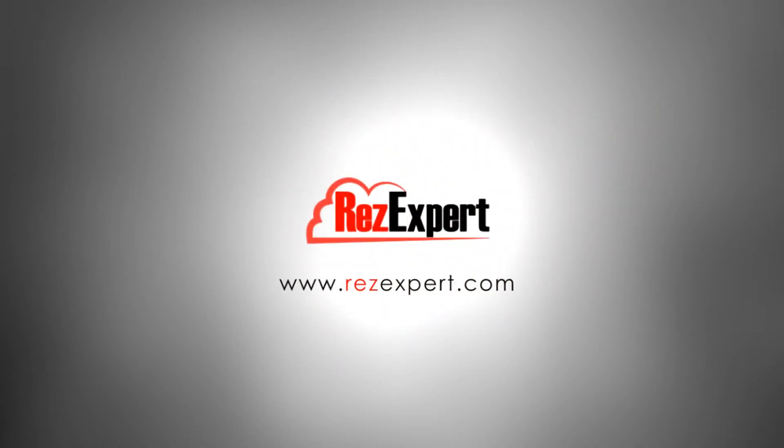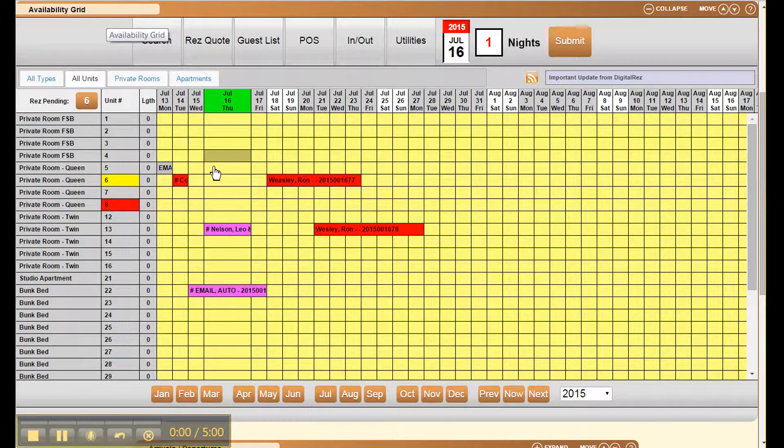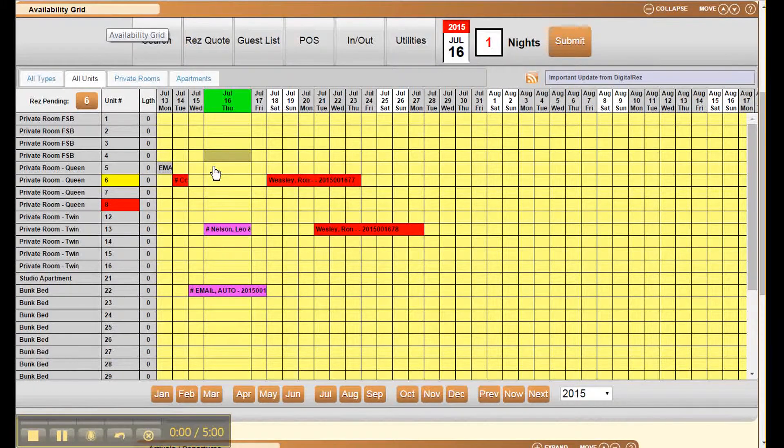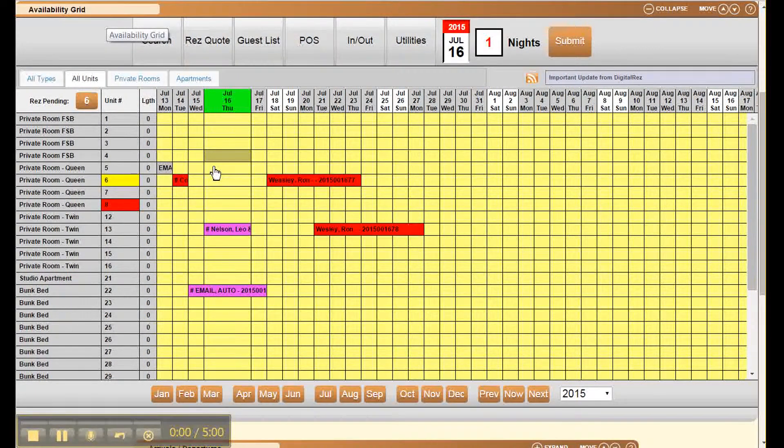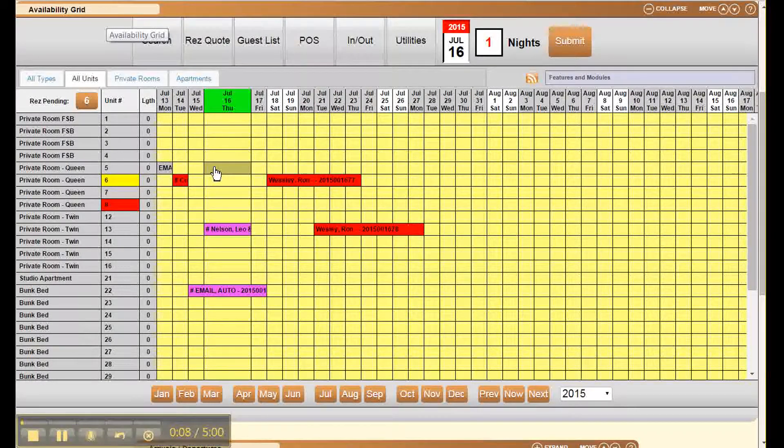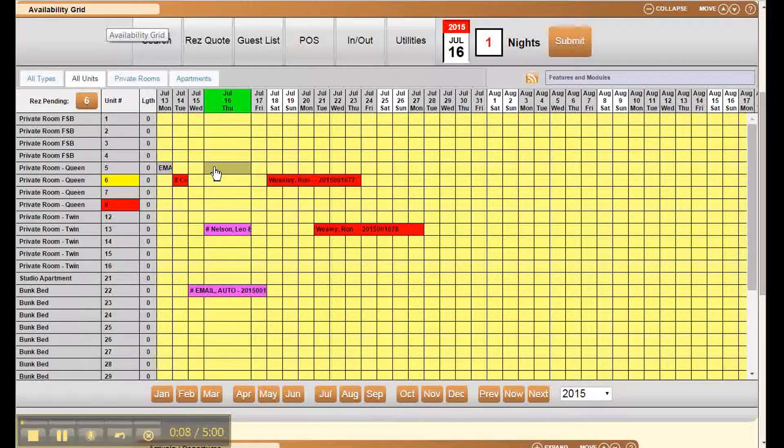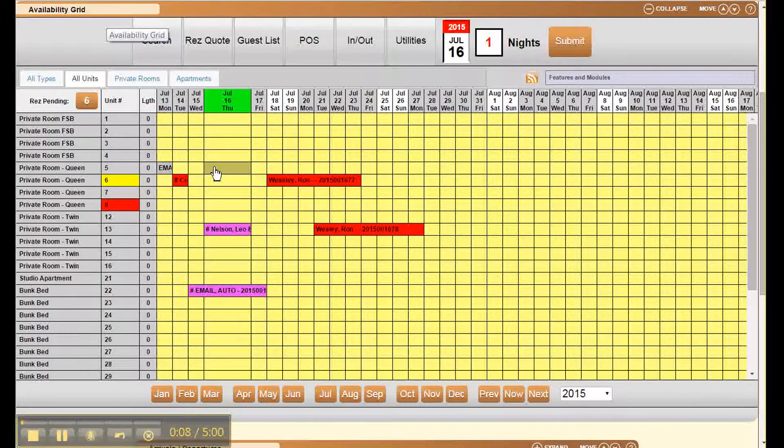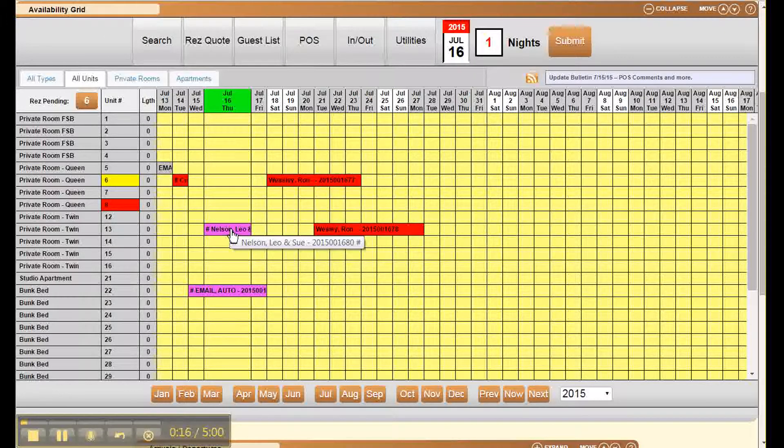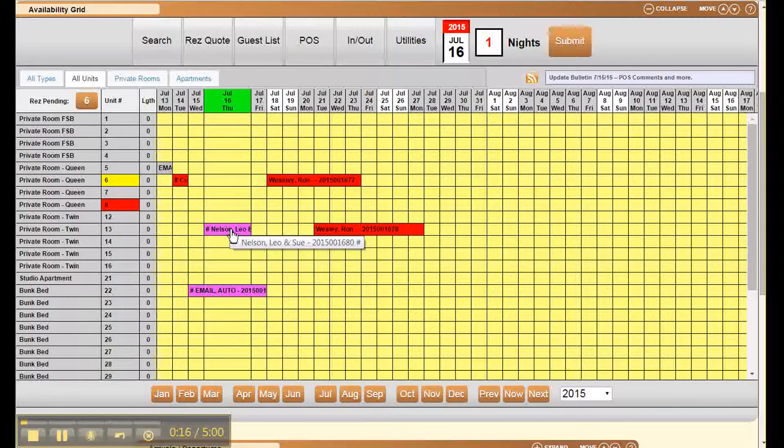In this video I'm going to explain how to check in and check out a reservation. We now have a new feature which allows us to check in and check out reservations using the right-click. To point to a reservation on our grid, we do the right-click like this and you'll see